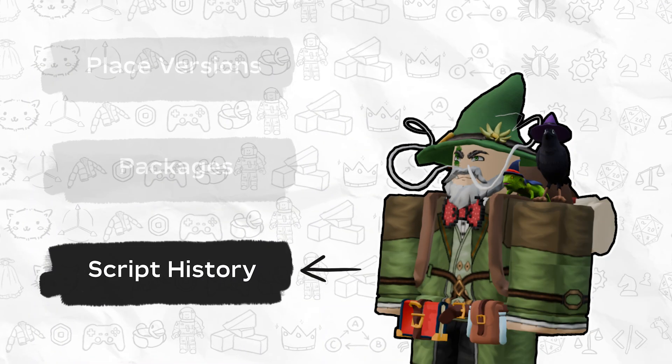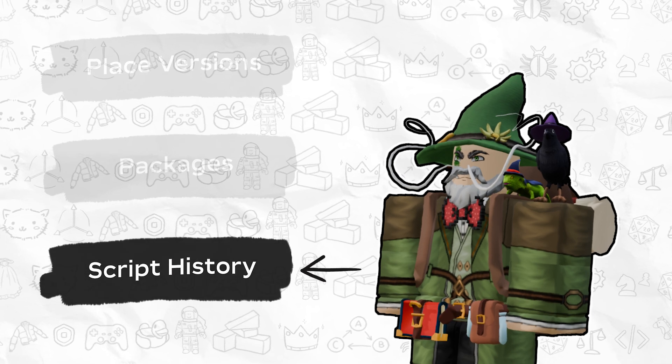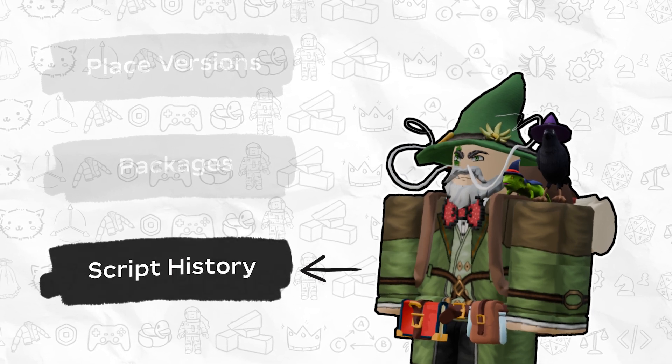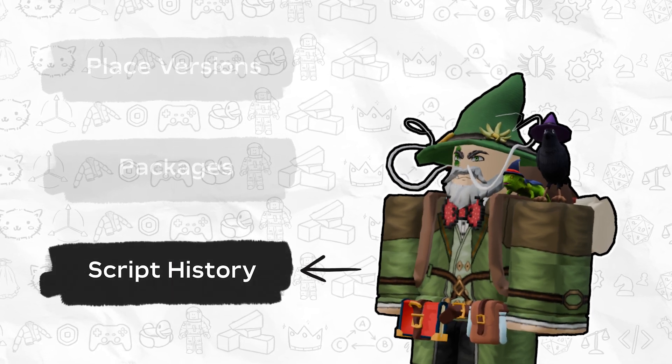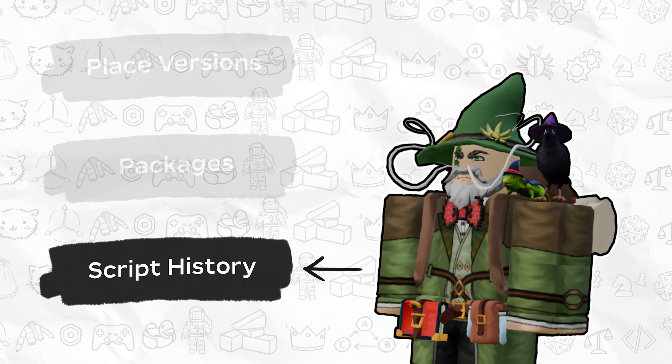Script History allows you to see who made changes to your scripts, when they did it, how many scripts are in the batch, and also allows you to view them and compare previous versions.